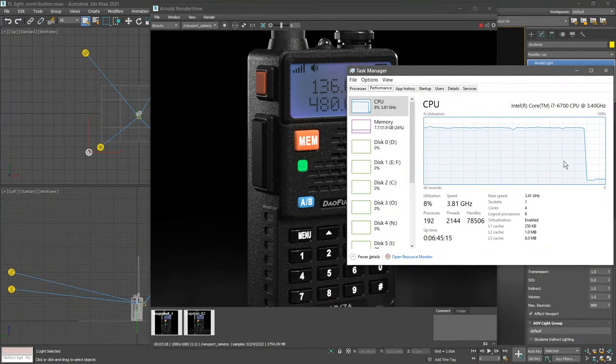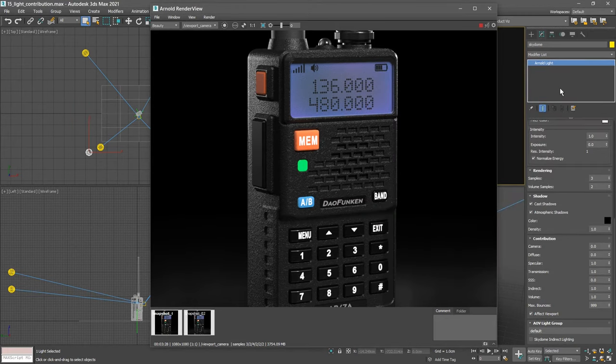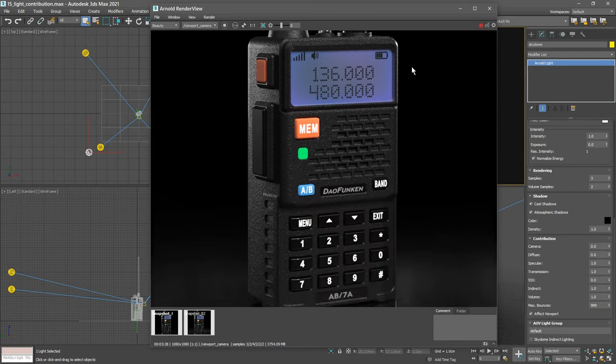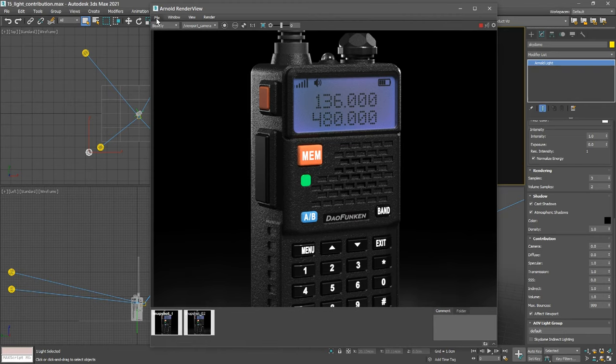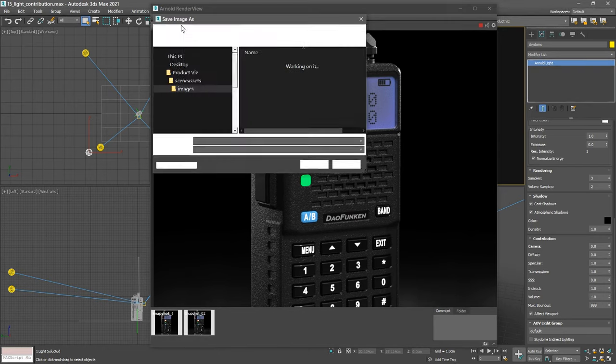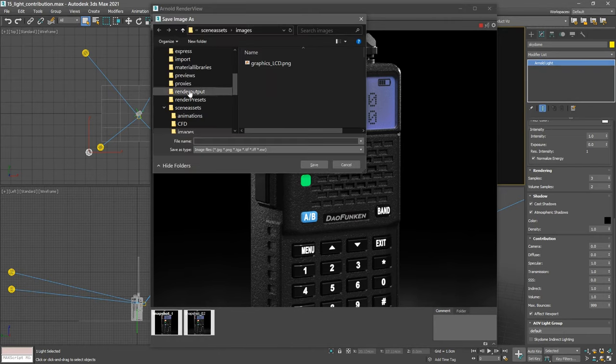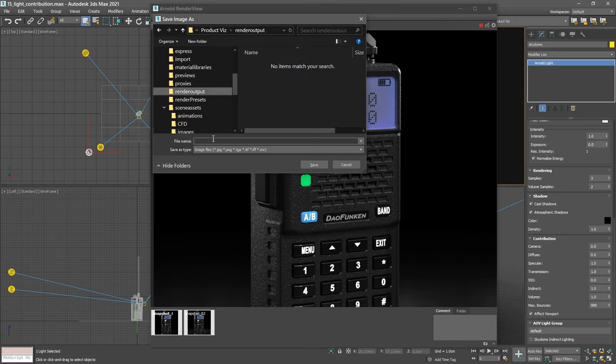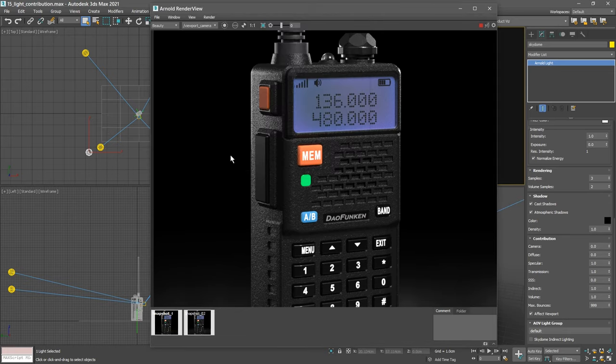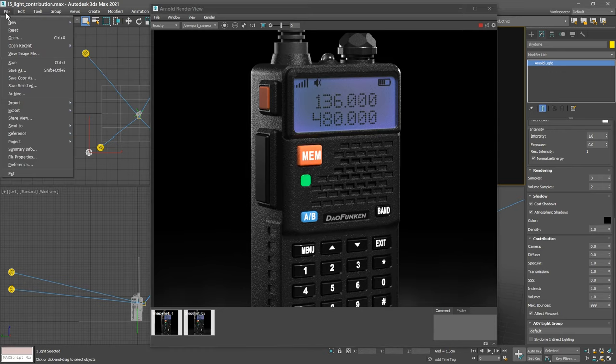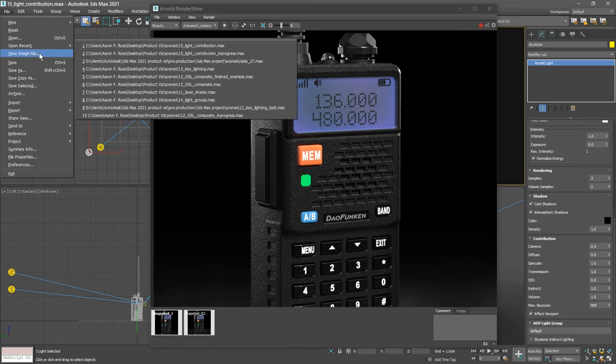We can navigate around in the Arnold Render View with the middle mouse button and examine our work. We can save the image in the frame buffer here. Go to the File menu in the Arnold Render View and choose Save Image. We want to save into the Render Output folder of our current project. The file format will be determined by whatever extension we type in here. If I type in radio.exr, then we're going to save an OpenEXR document. Click Save.